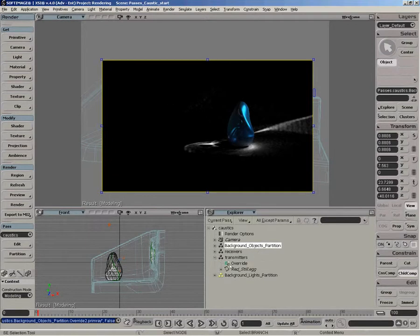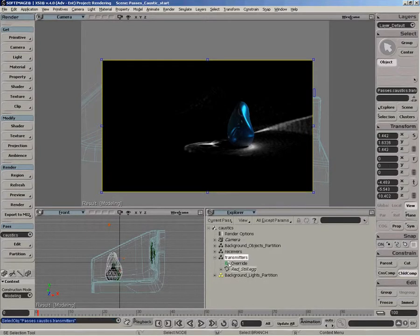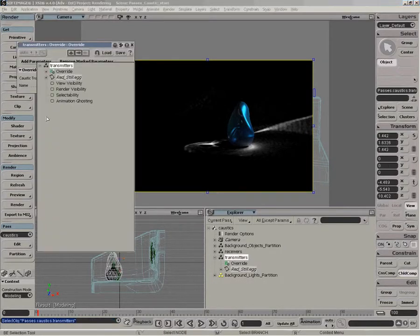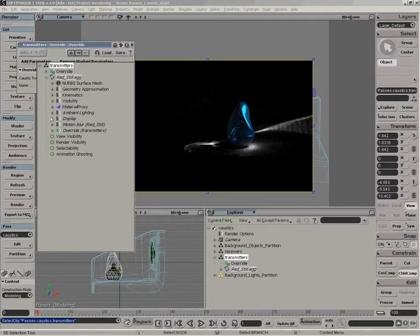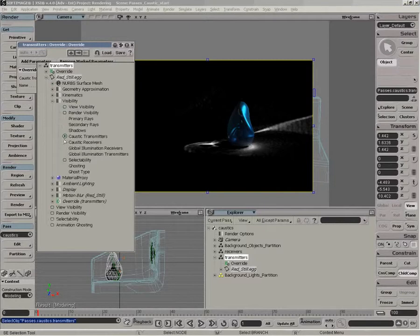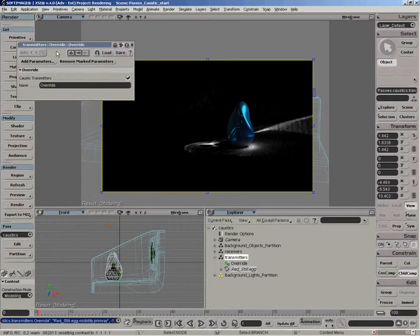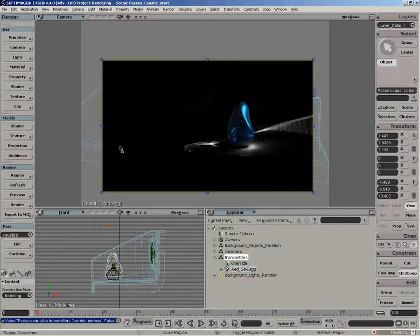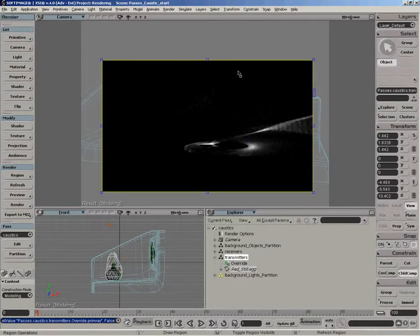The glass is not in the background object partition. That's in the transmitter partition. So we want to go to the override and actually disable primary rays there as well. So under the visibility pset, mark the primary rays and we'll disable that. And there you have it, a quick simple caustic pass.